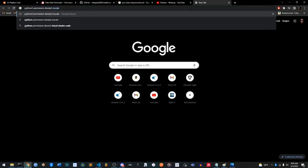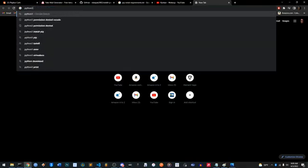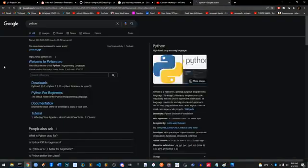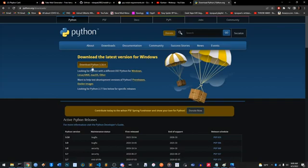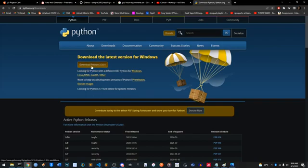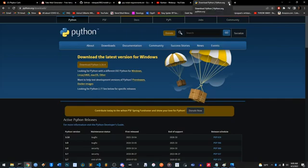Just type in Python, go to downloads and download the latest version like this one right here. You don't want to skip that install — get it on your computer. I already have it so I'm not gonna do it, but I'm sure you guys have installed things before, it's pretty straightforward.